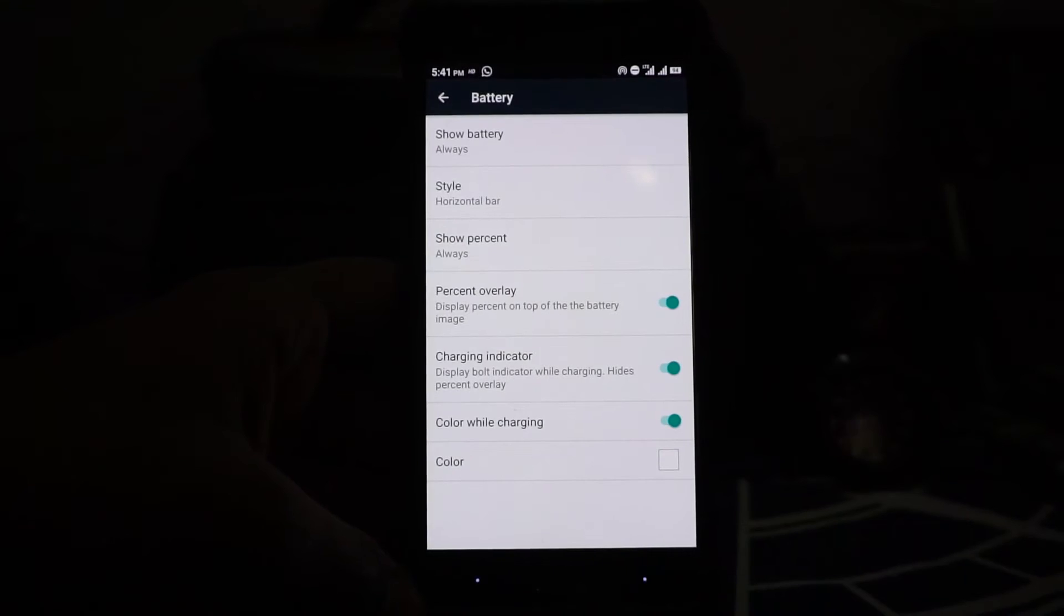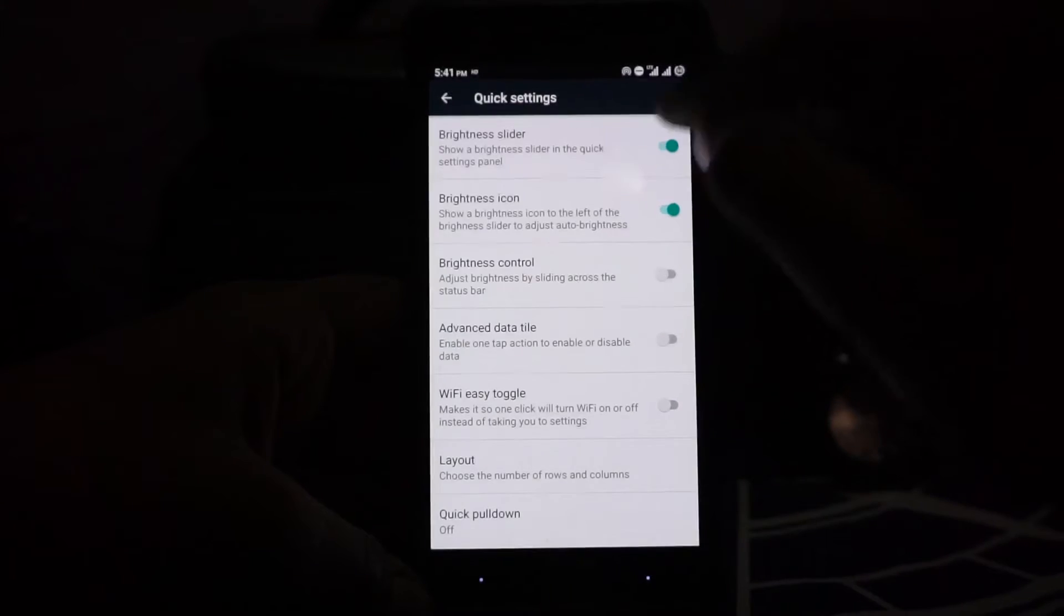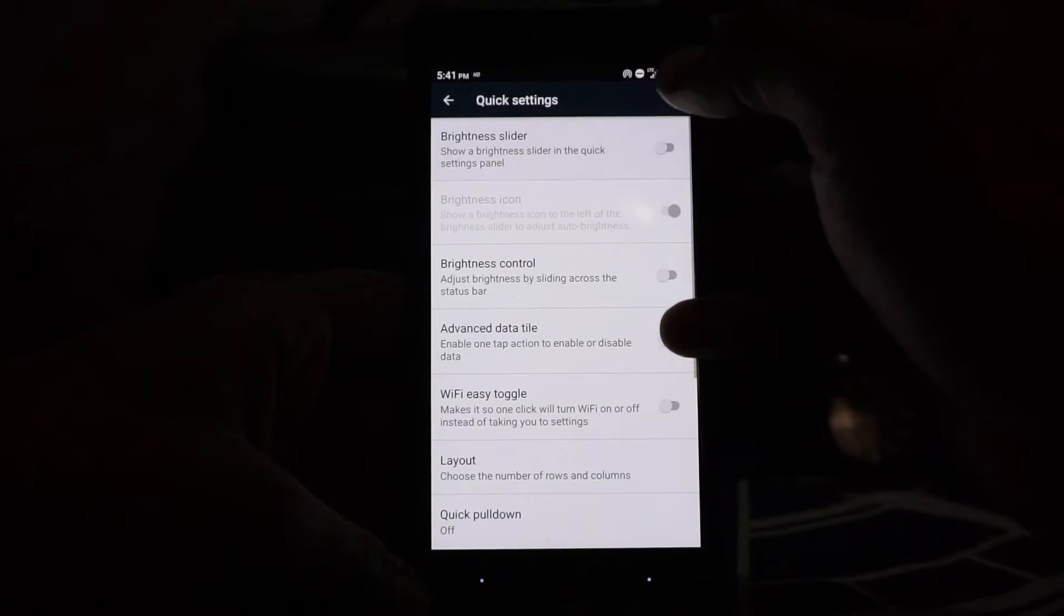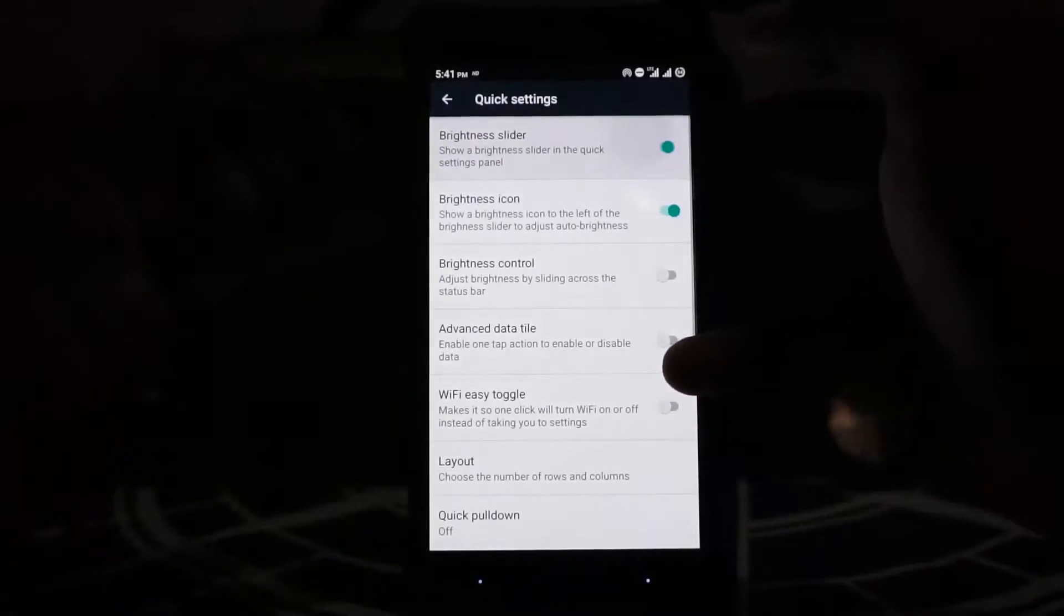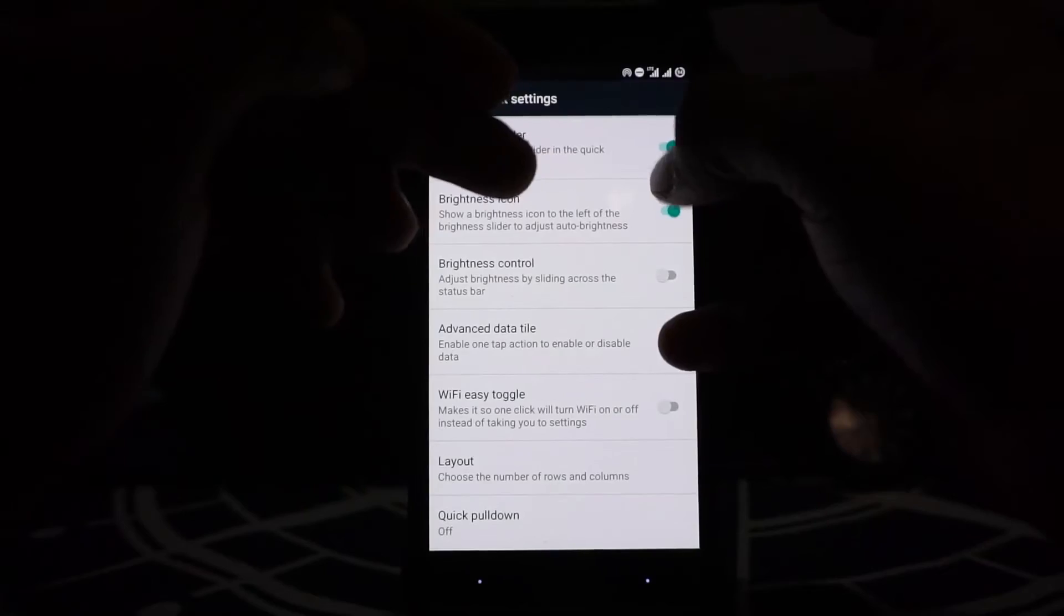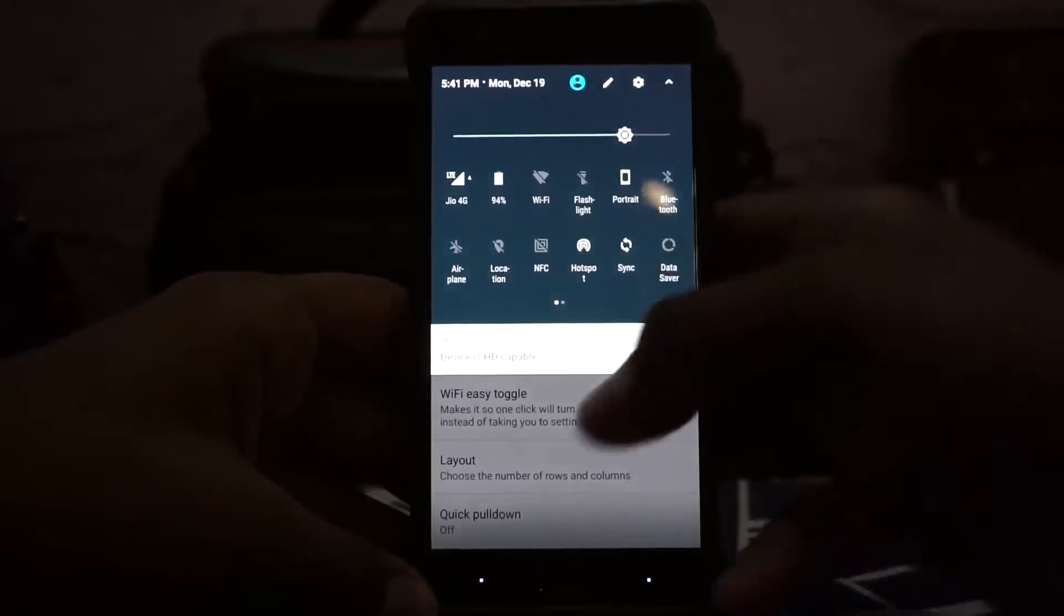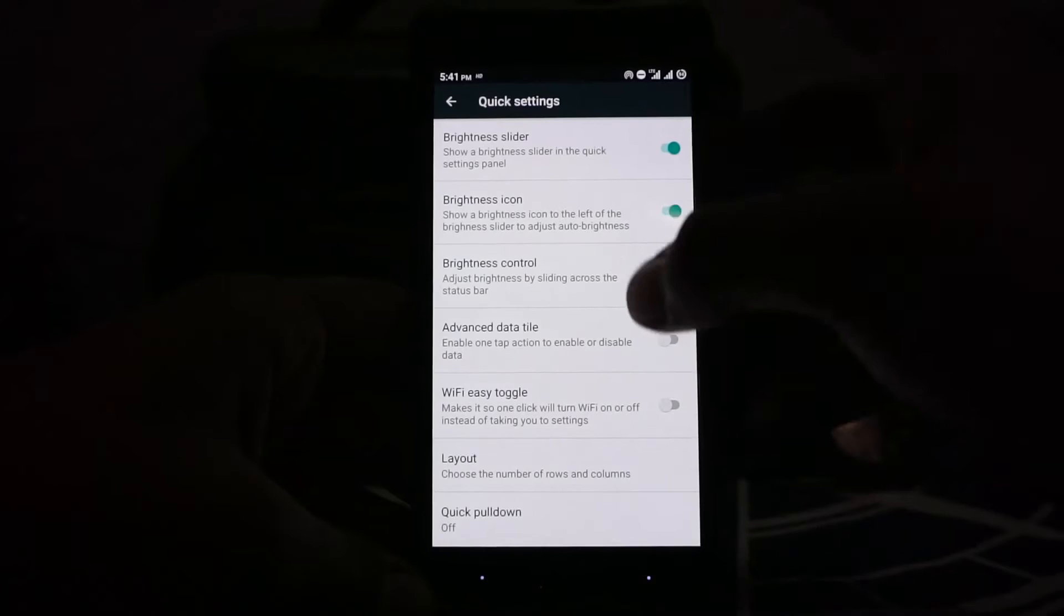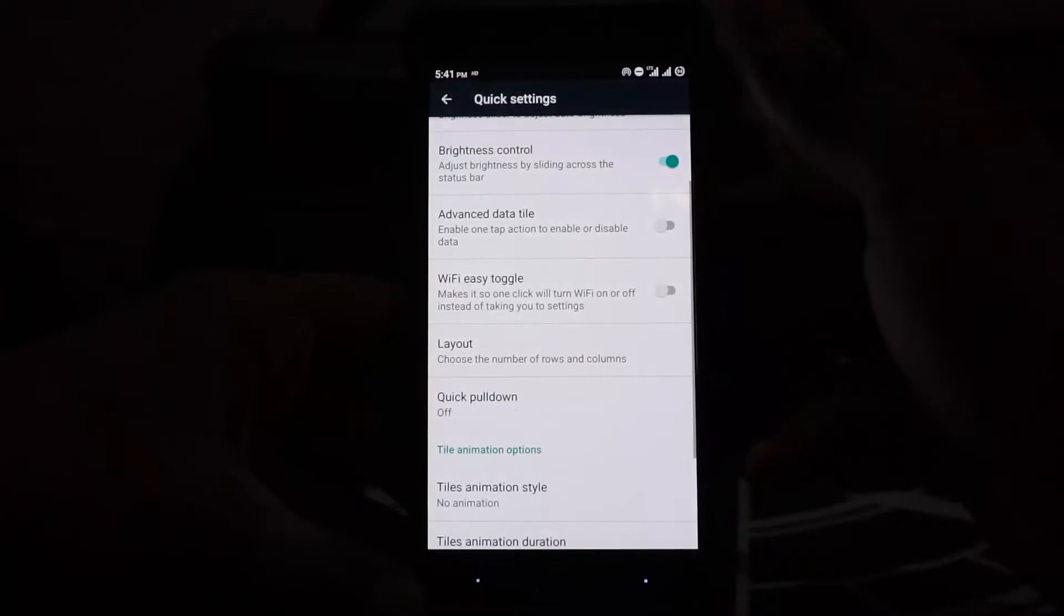In the quick setting tile, you have brightness slider. You can enable or disable the quick alert slider or brightness slider. Brightness icon can be enabled but it doesn't really show up, so that is one thing I'm not a big fan of. Brightness control by sliding across the status bar is available.